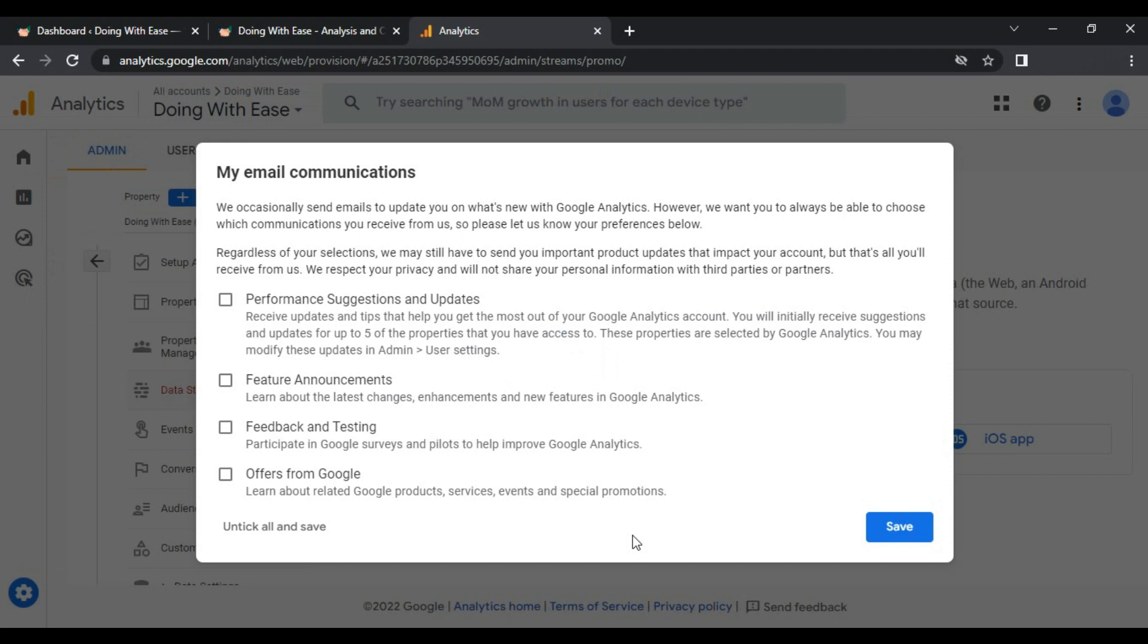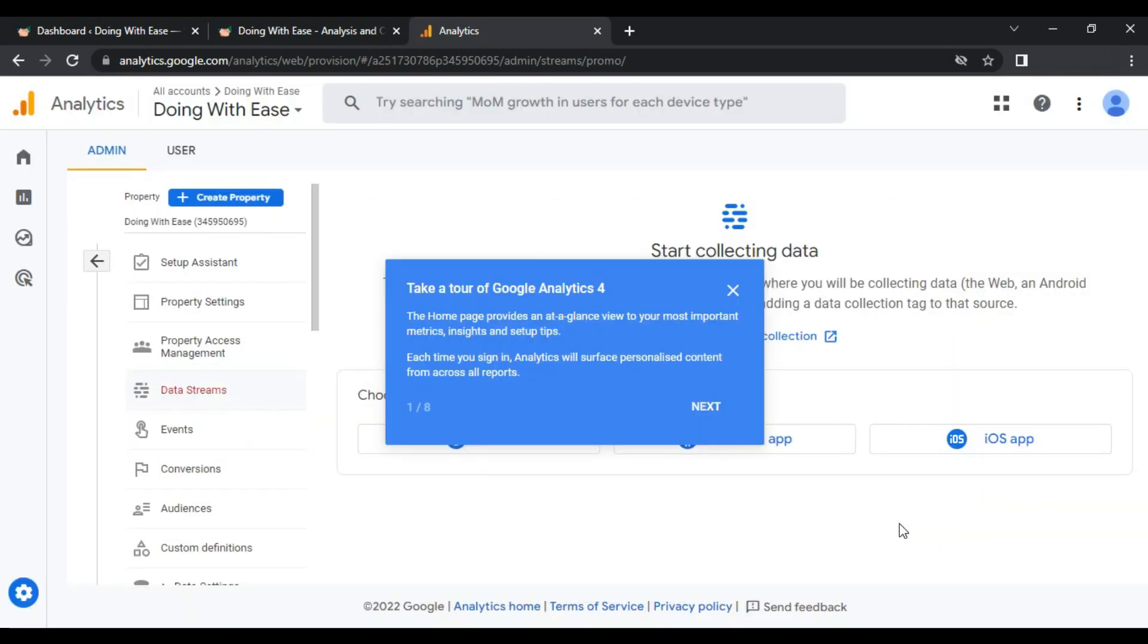Regarding the email communication, you can check if it suits for you and click save. So far I have added the property in my Google Analytics account. What I have to do now is I have to add my website where I want to get the data from. Now I need to add my website so that I can start receiving data from my website.